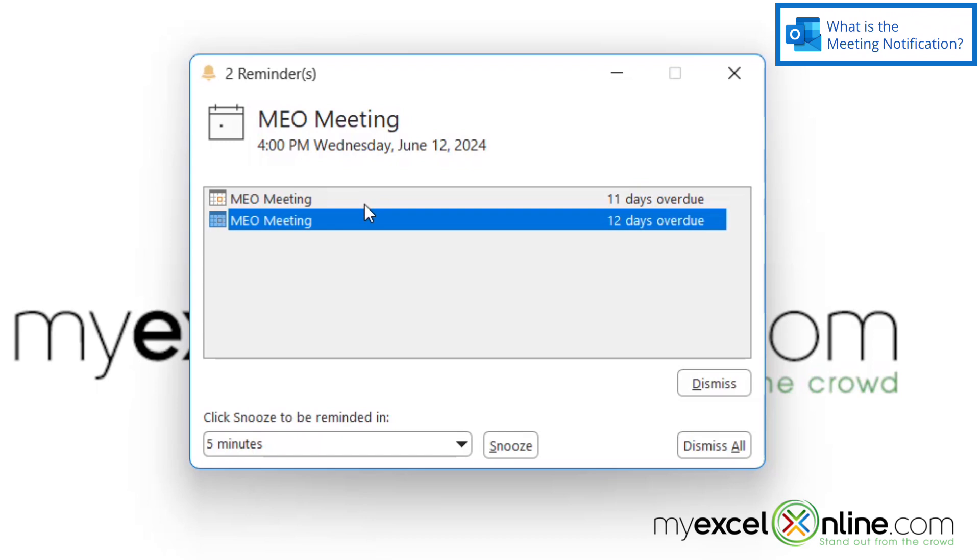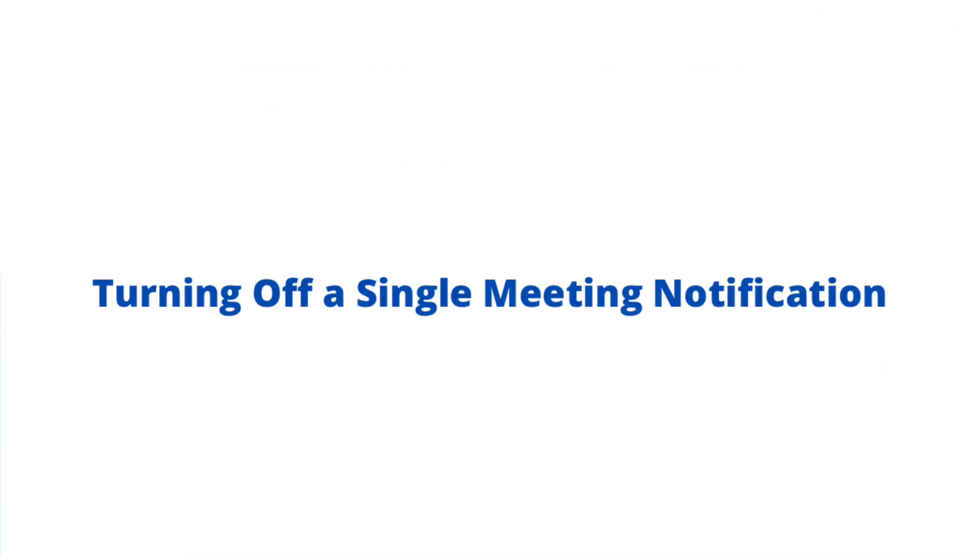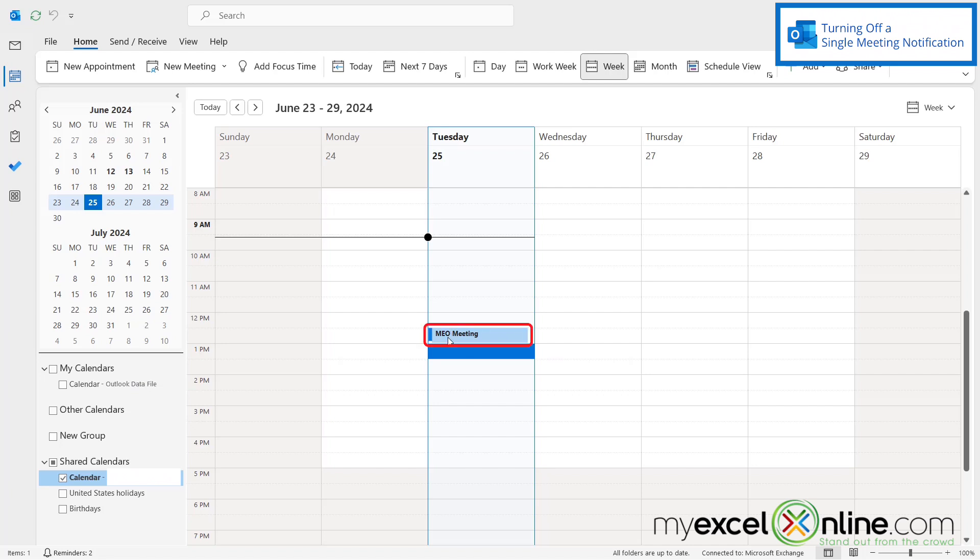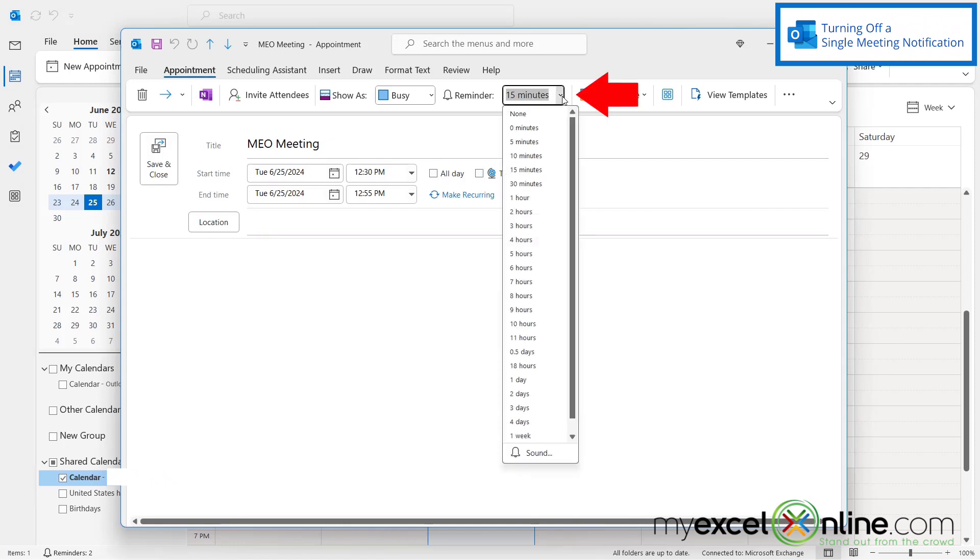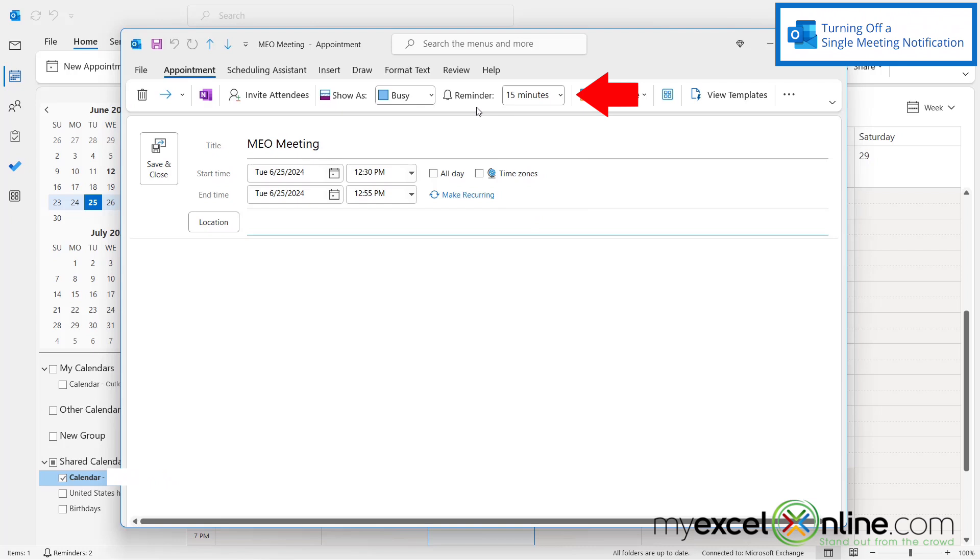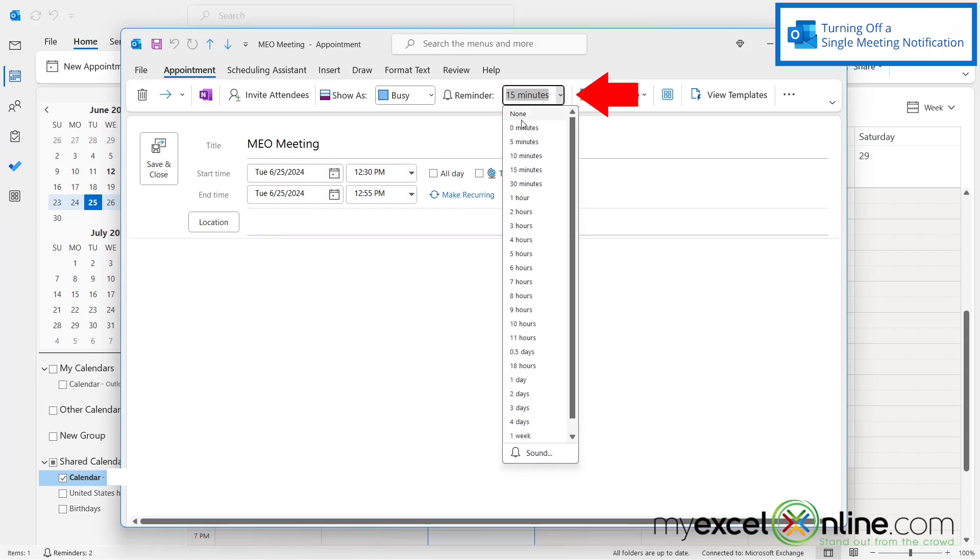So how do these reminders get set and how are you able to turn them off? So if I'm in my Outlook calendar and I have a meeting, let's just say I have this one right here and I double click on it. That reminder window comes up because right here I have a reminder set for 15 minutes. Now on this particular meeting, say it's a recurring meeting, I could change this reminder to none and then save and close my meeting.